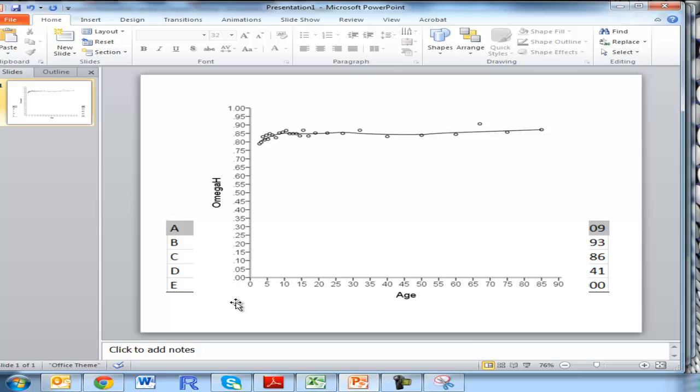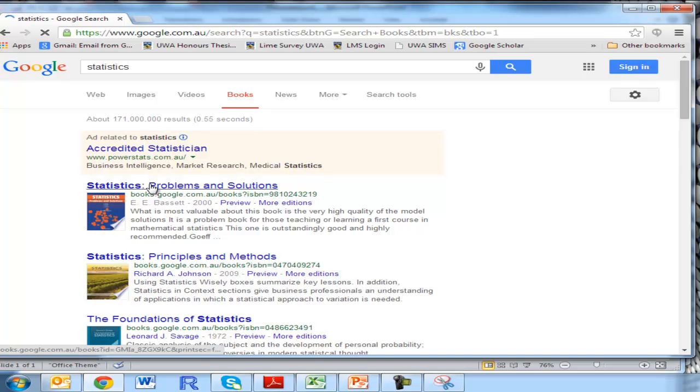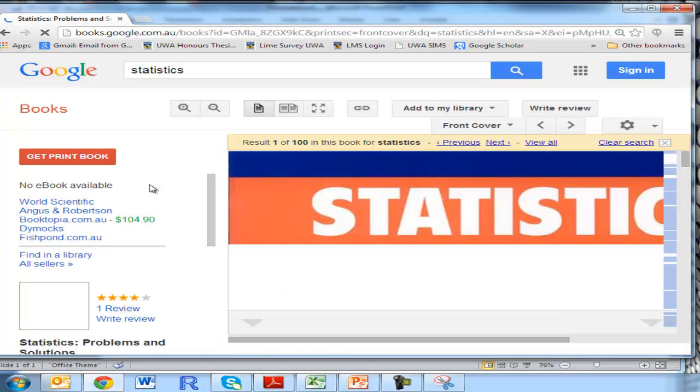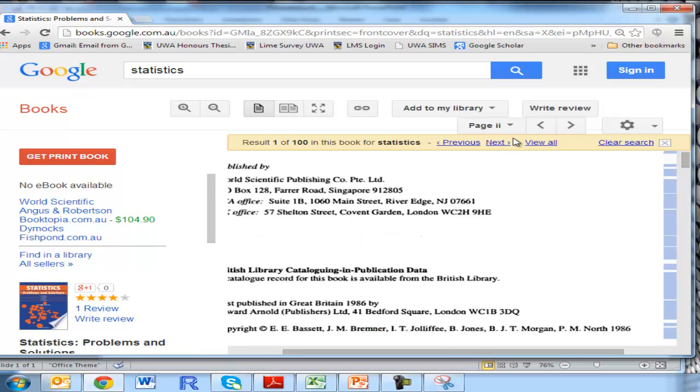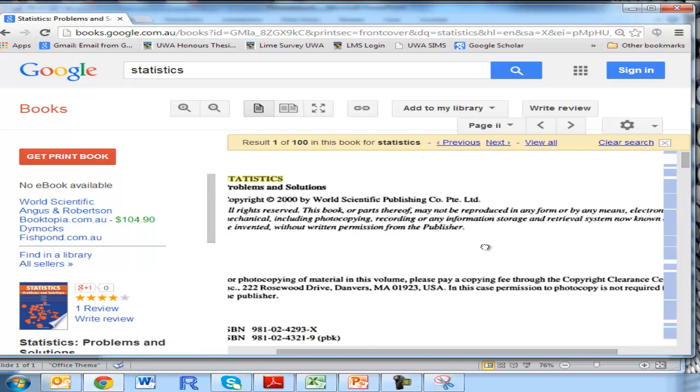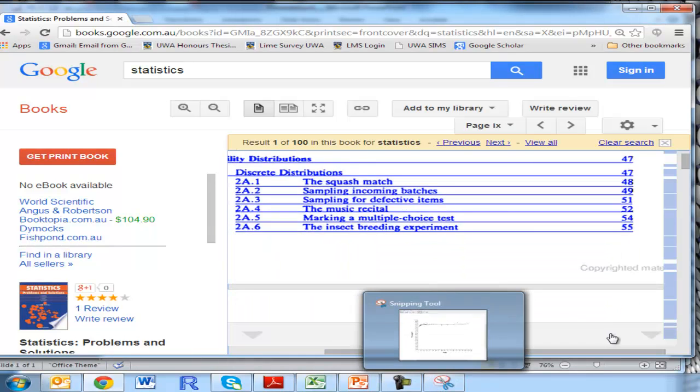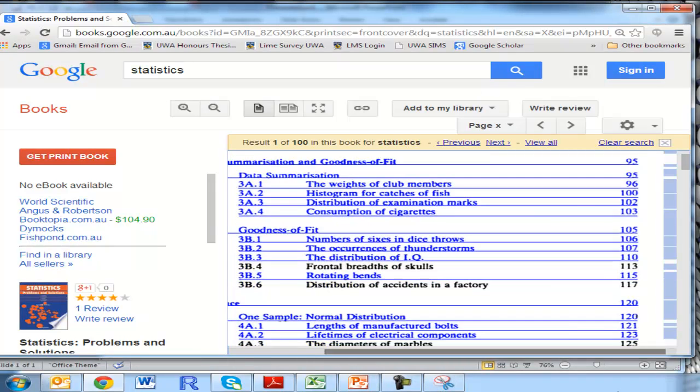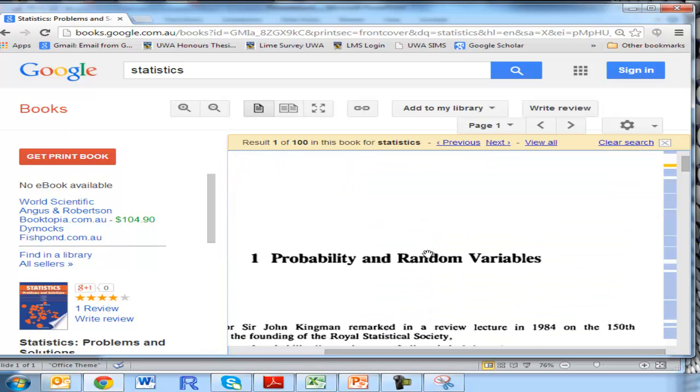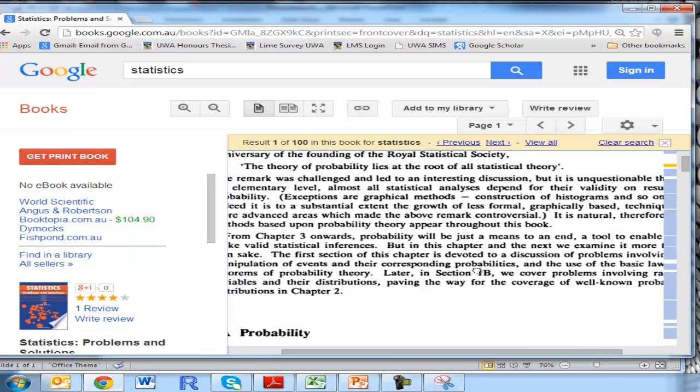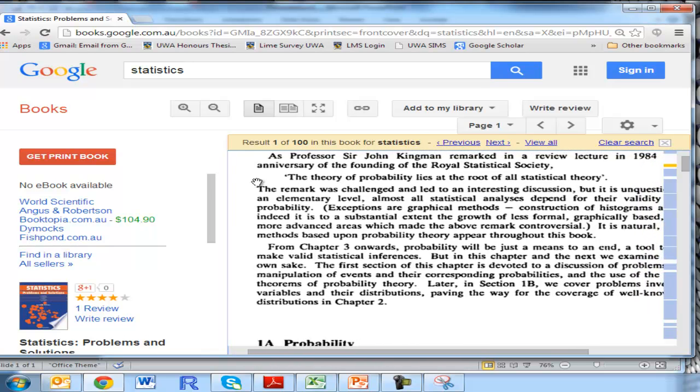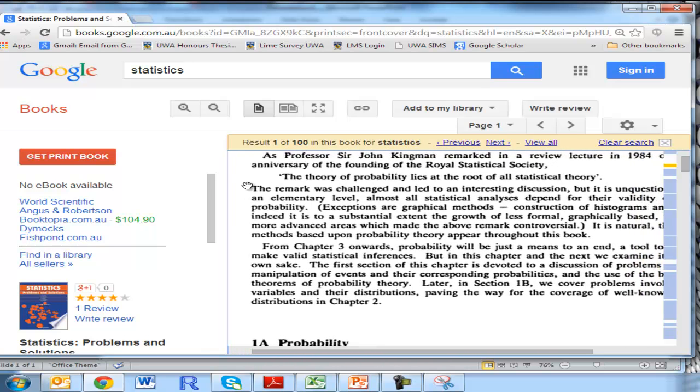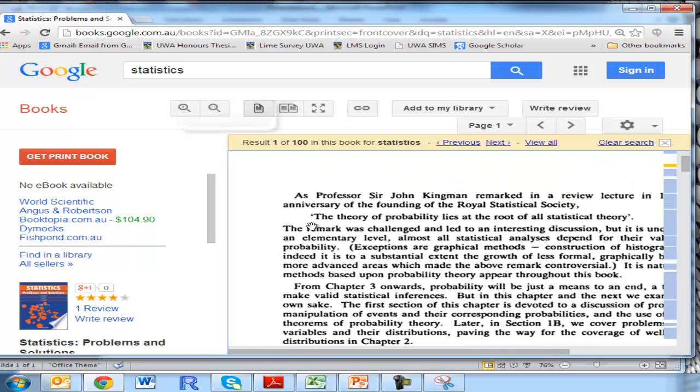Now the final way I'm going to show you how this is useful is in Google Books. What you've probably noticed is that in Google Books you can't copy and paste text into a document. Let's just say I type in any book on statistics. Let me just go to some words—okay, here we go. So let's say I wanted to capture just this section, like 'the remark was challenged and led to an interesting discussion.' You can't copy and paste that. If you try to click and drag like you would in a PDF document, you can't select it.